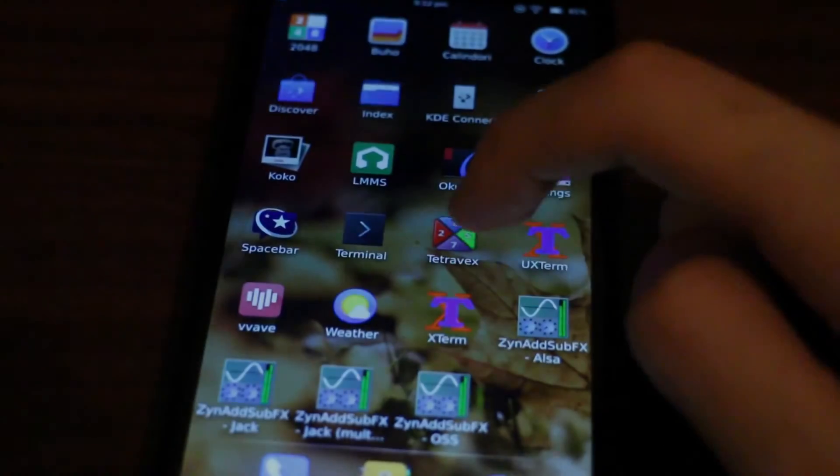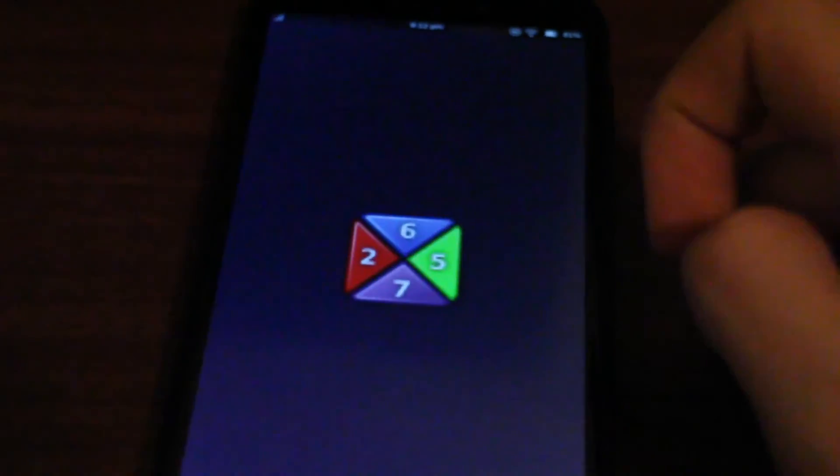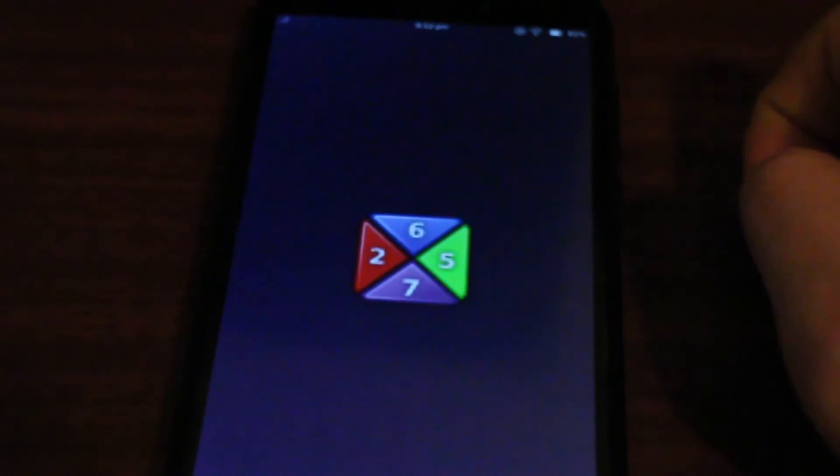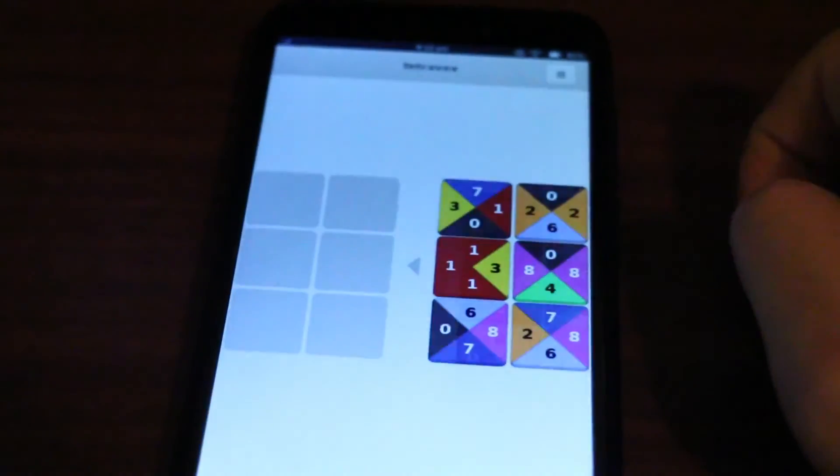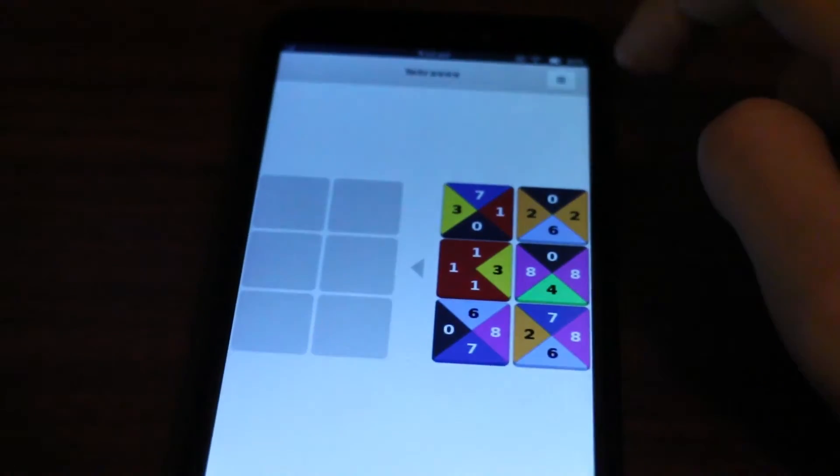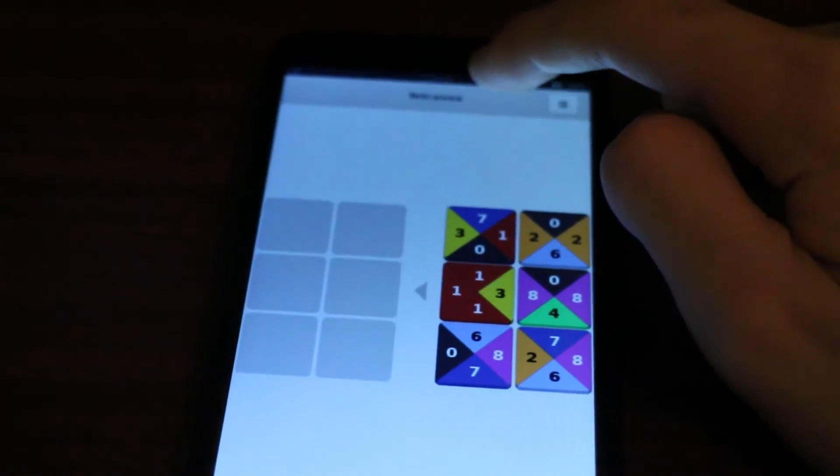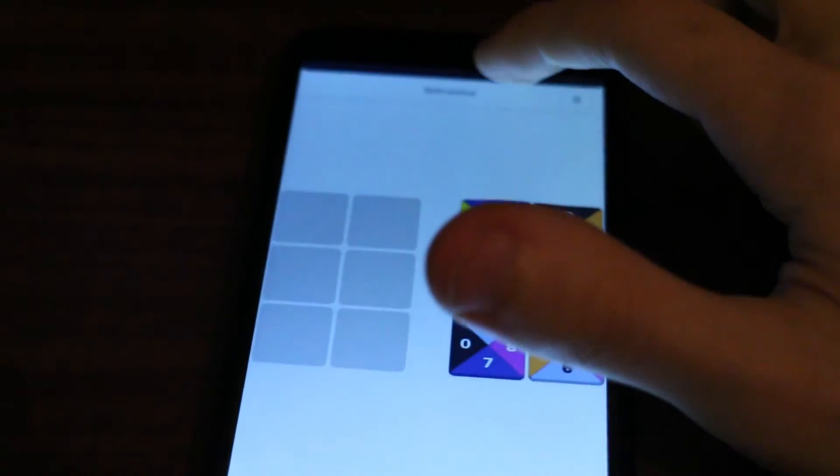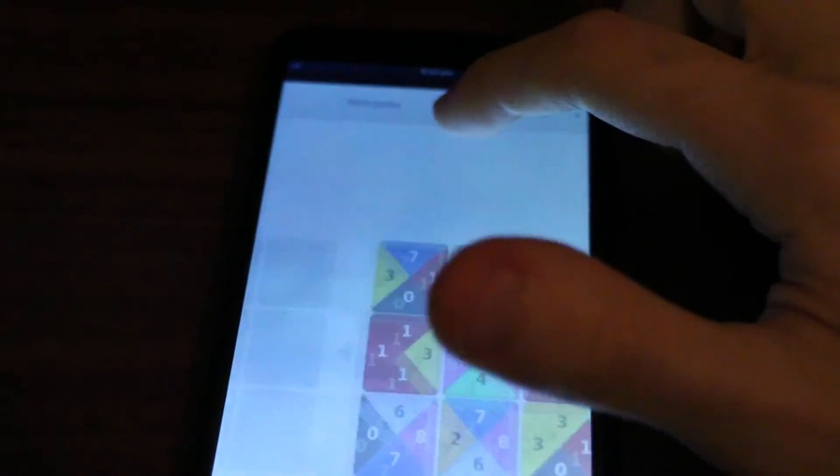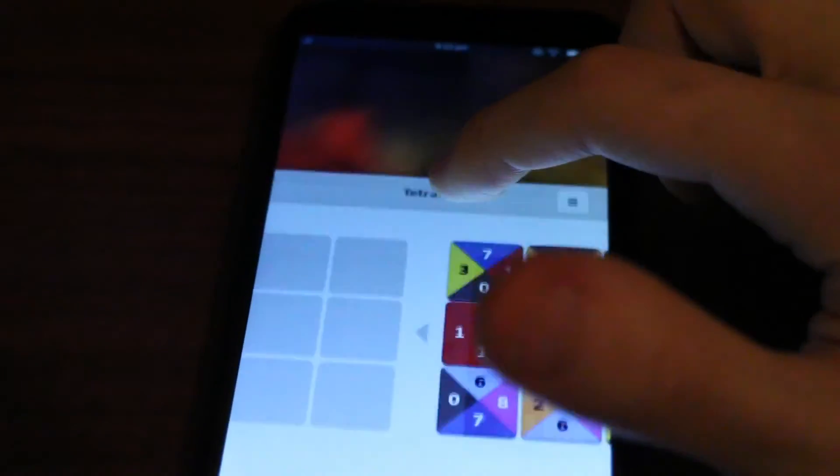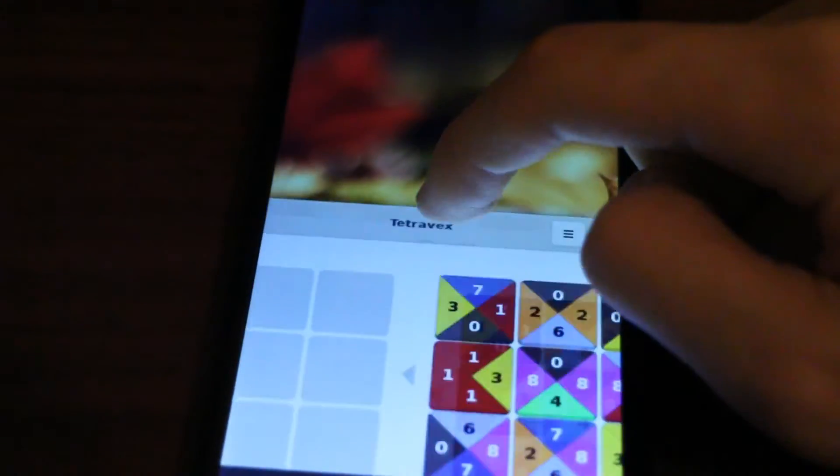Some GTK apps have window decorations, and I find this kind of odd. But it's funny to be able to move them around once more, so smooth.